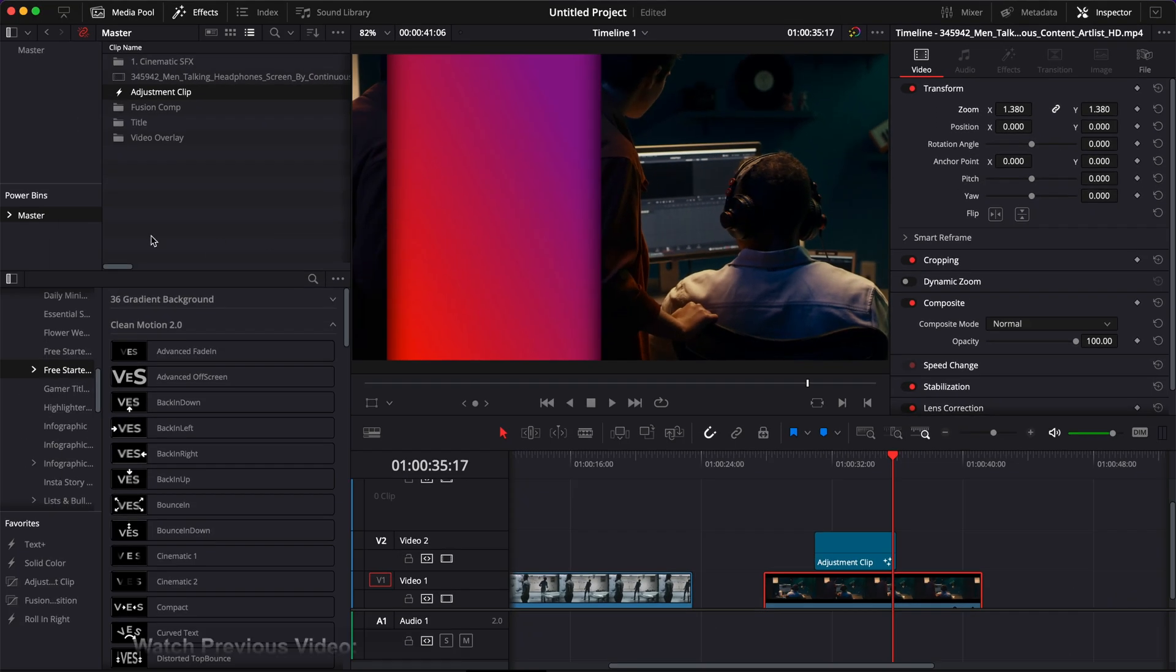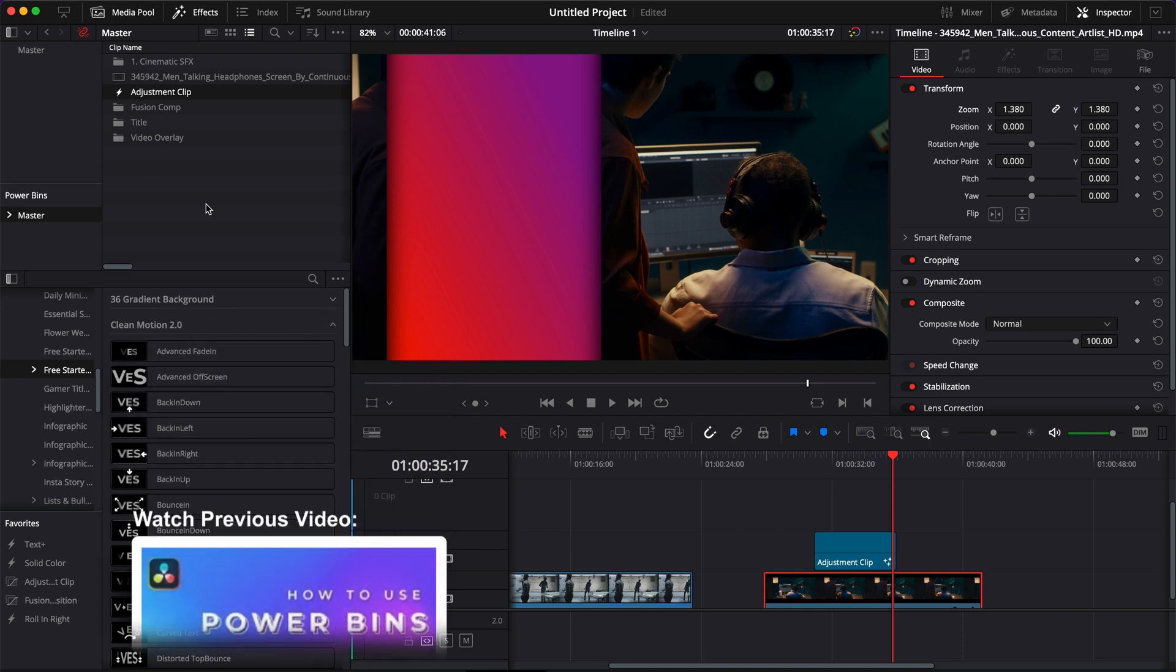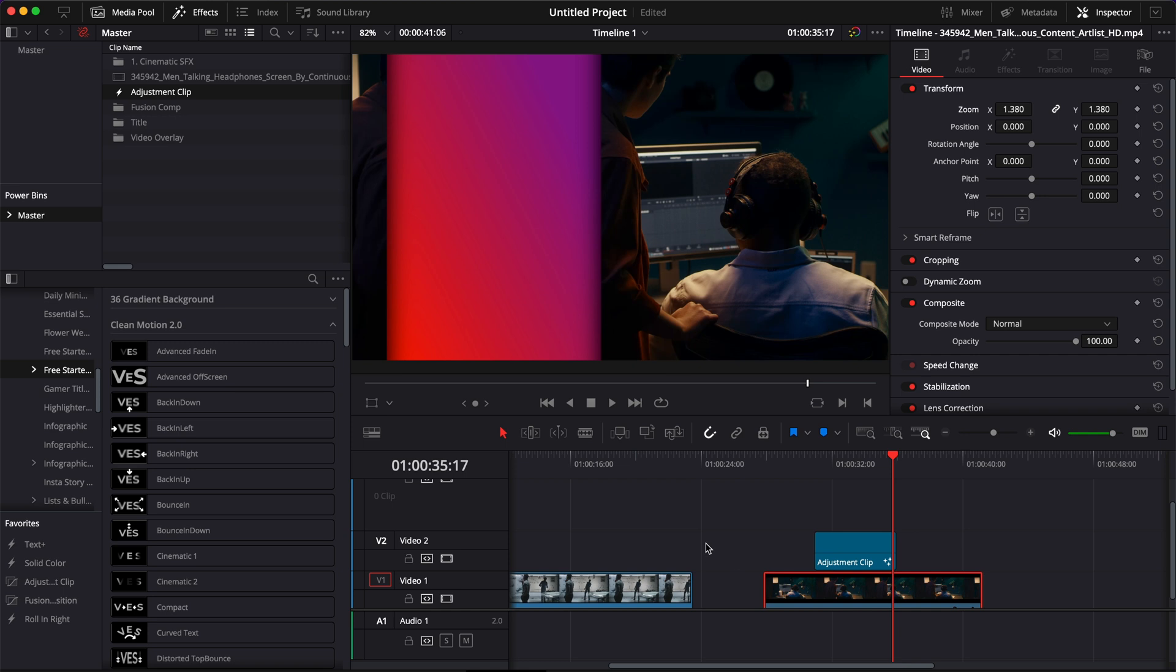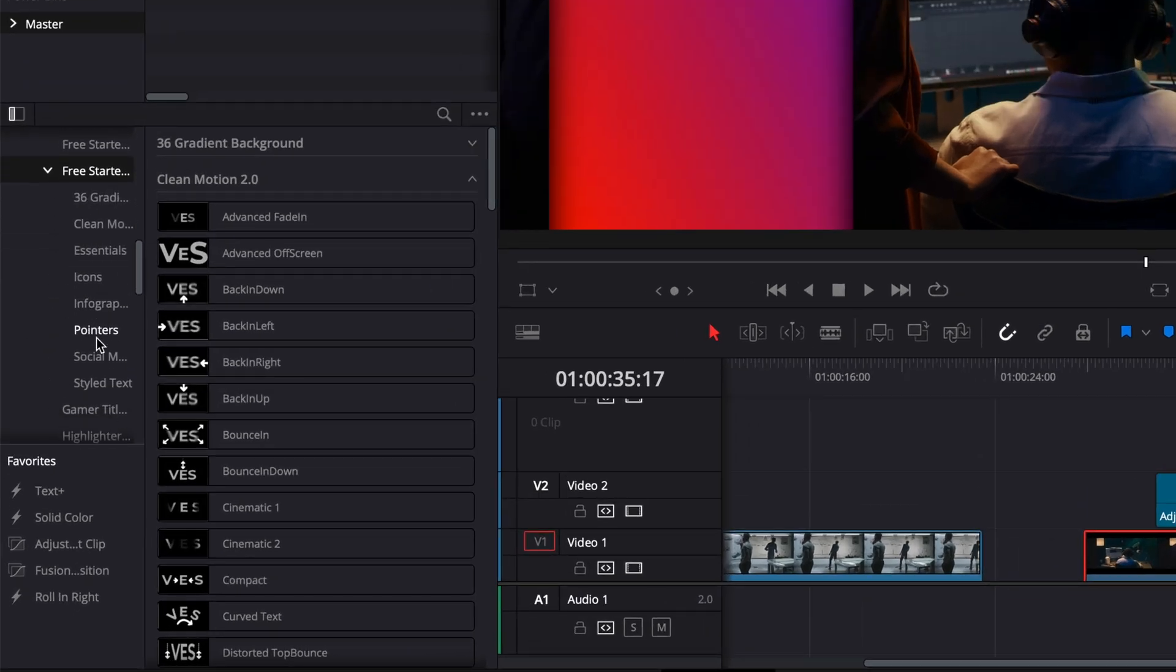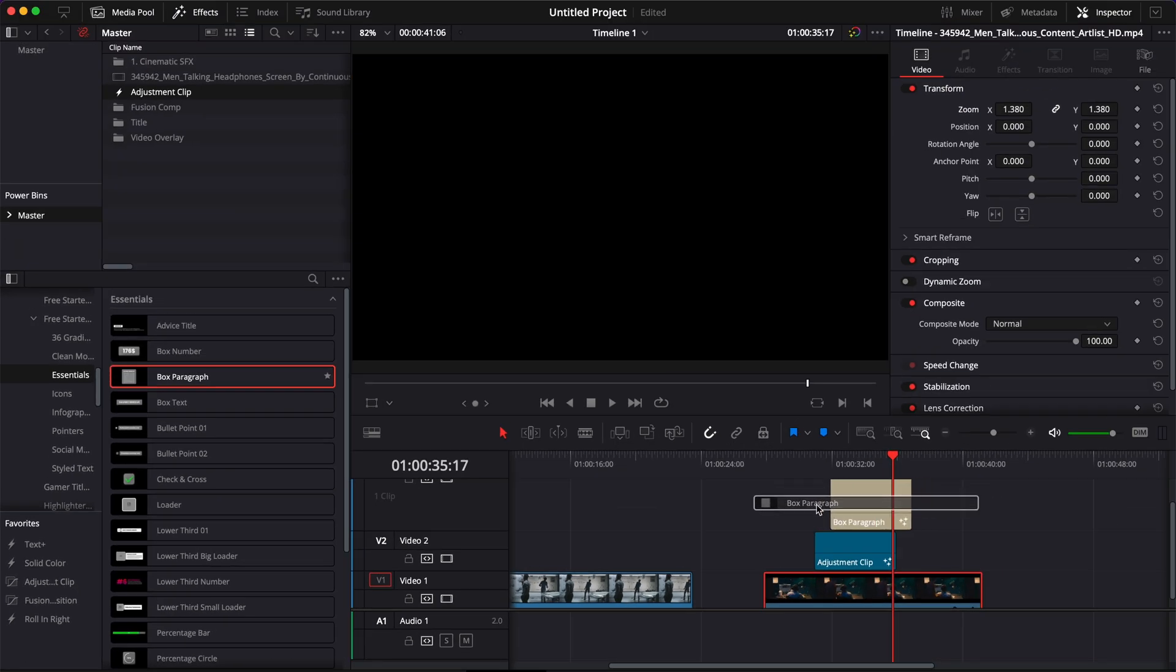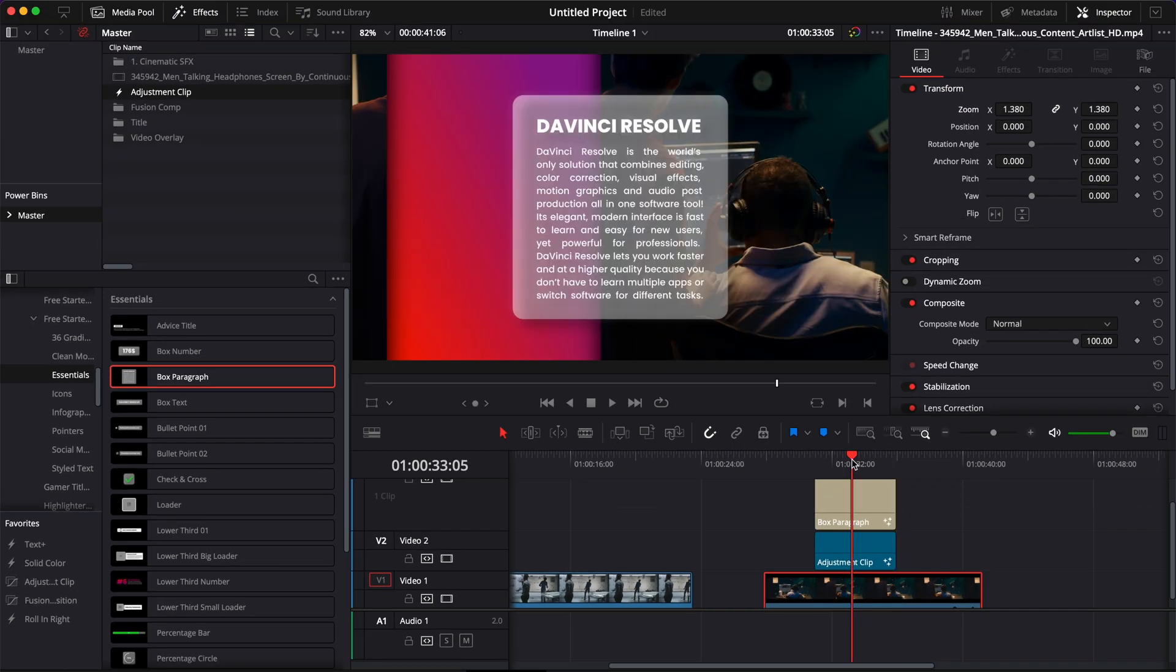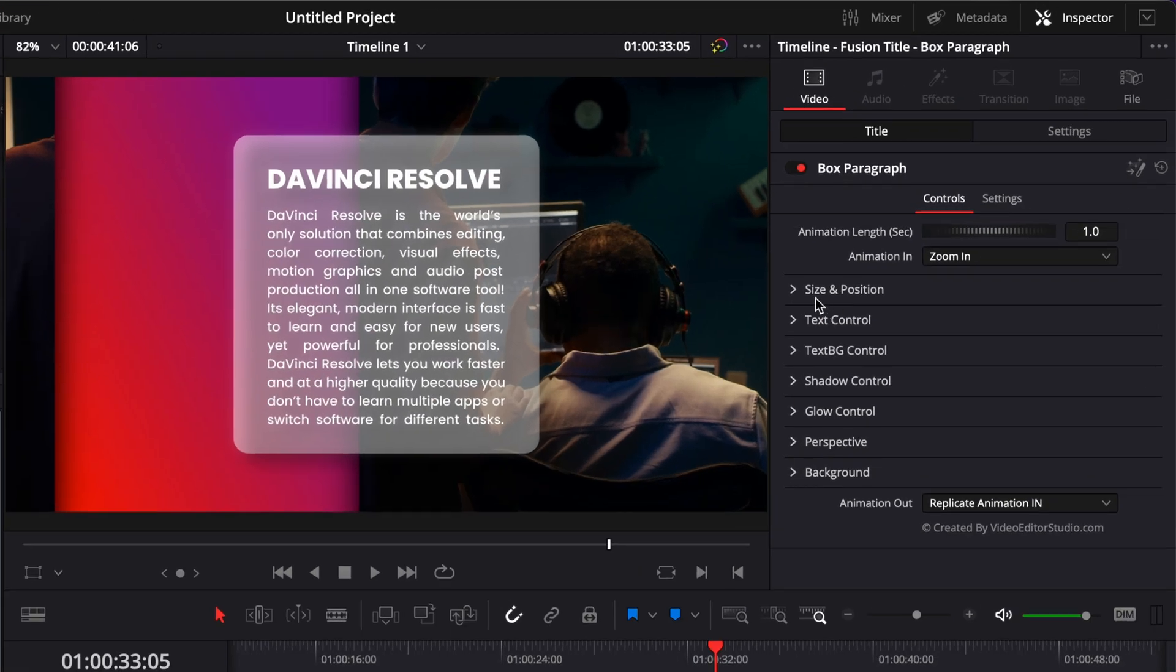If you don't know about power bins I will just link to a video in the description below where I talk a bit more in depth about it and I tell you how to use them. But basically now we have our final effect I can just go to the free starter pack and just select whatever title I want and drag them here in that box. So here I'm just going to go with this one for example.